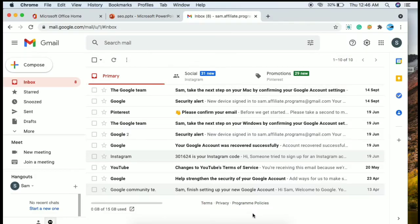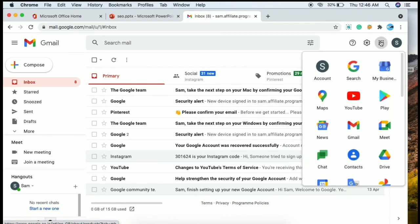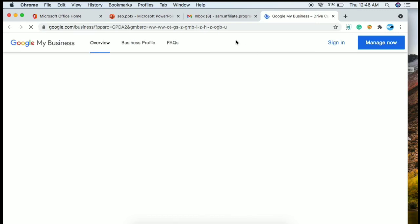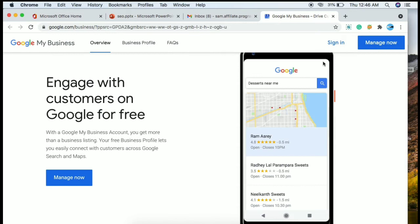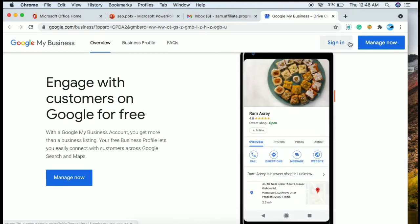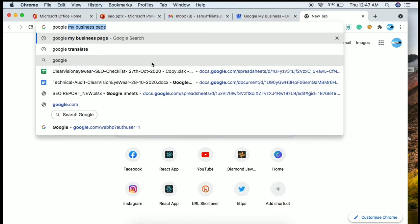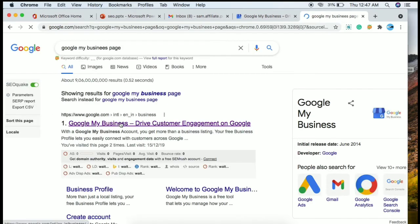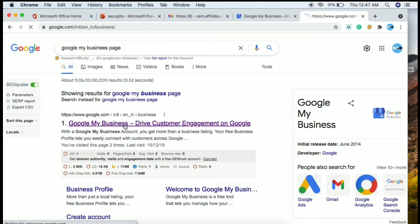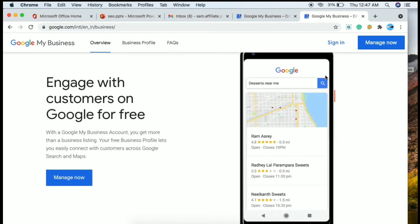For Google My Business listing there are two ways to create it. First, open Gmail, then open apps and click on Google Business page. If you don't already have a business account, click the sign-in button, then click create and manage. Alternatively, search for the Google My Business page link and click it — both ways will redirect you to the same page.